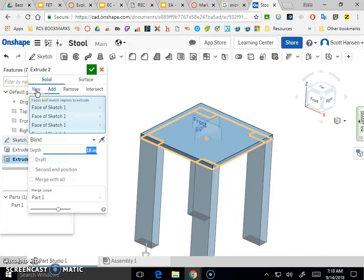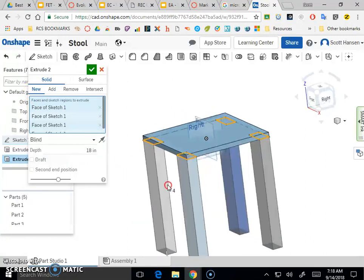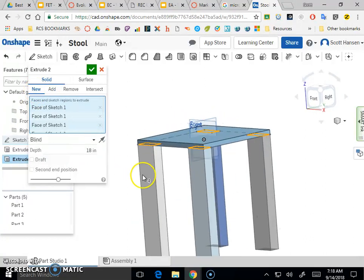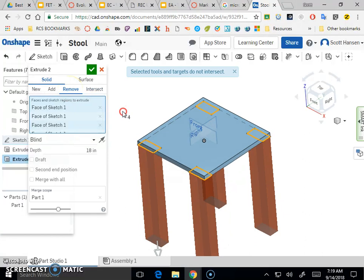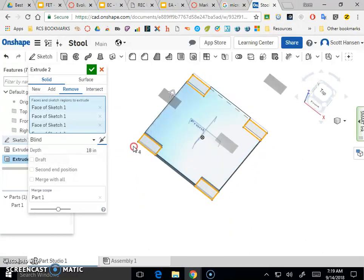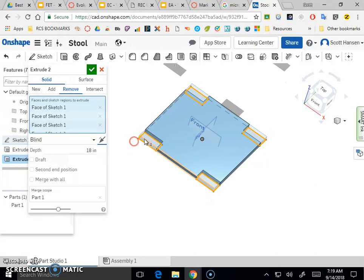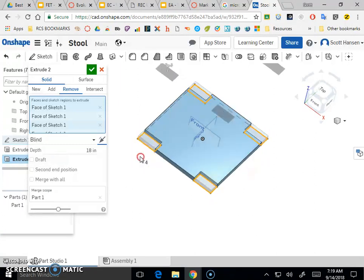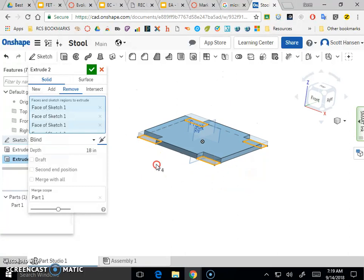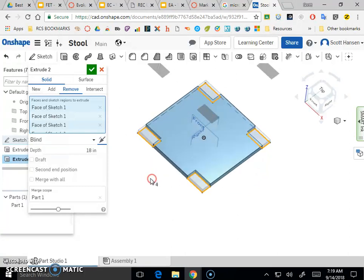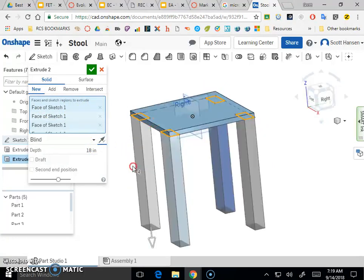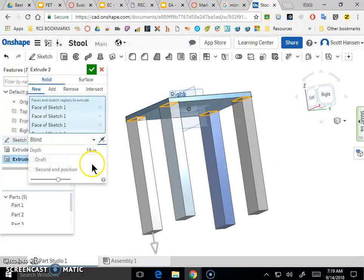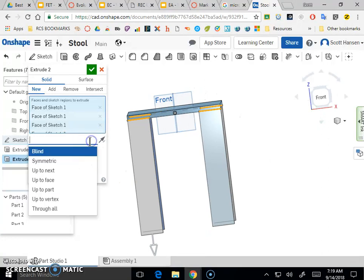Because if I'm making a stool, the seat and the legs are typically separate pieces that I assemble together. So the option here for New, you see they'll become different colors, makes these all individual parts. There's also an option called Remove. And I bet you can guess what that does. Let me switch the direction here. If I click Remove, that's just going to cut away using the sketch profile that I'm extruding. Which is nice for making like holes and slots and removing material that you don't want in your design. But for this design I'm going to use New.